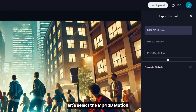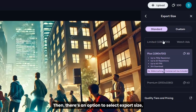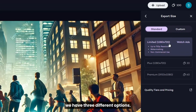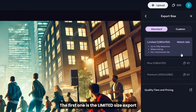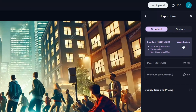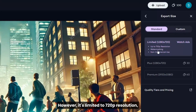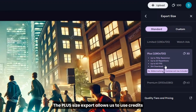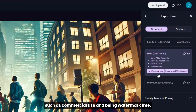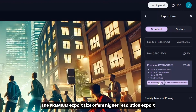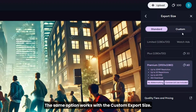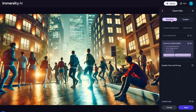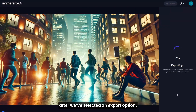For our output, let's select the MP4 3D motion and click Next to proceed. There's an option to select export size, whether you want the standard or the custom size. For the standard export size, we have three different options. The first is the limited size export, which offers free exports by watching ads, but is limited to 720p resolution, has a watermark, and is limited for commercial use. The plus size export allows us to use credits and offers more access, such as commercial use and being watermark free. The premium export size offers higher resolution export but costs more credits. The same applies to the custom export size — the higher the resolution, the more credits are used. We can then download our 3D image after selecting an export option.